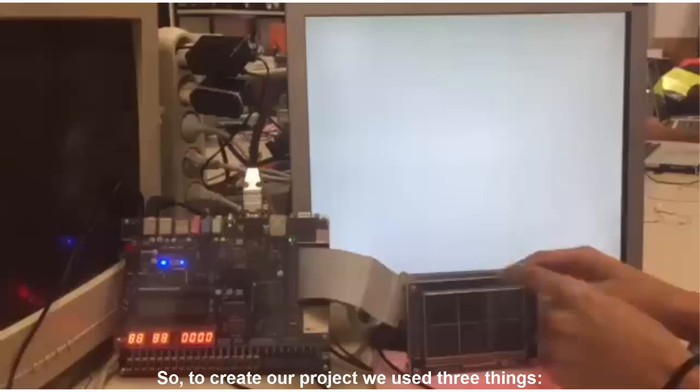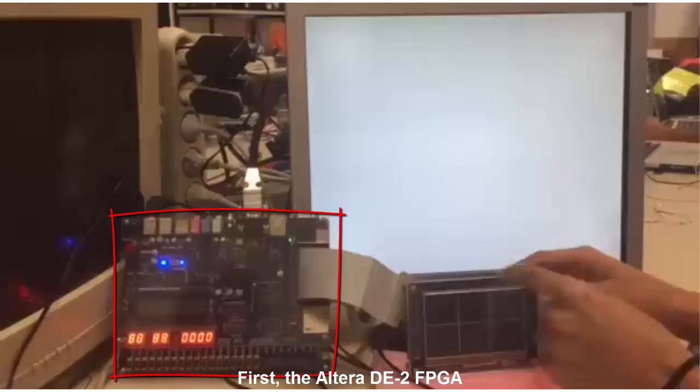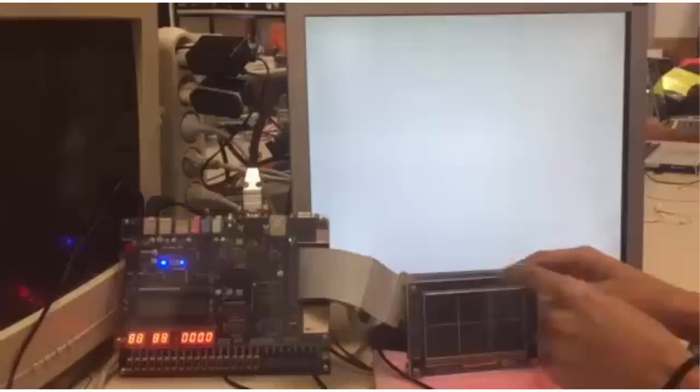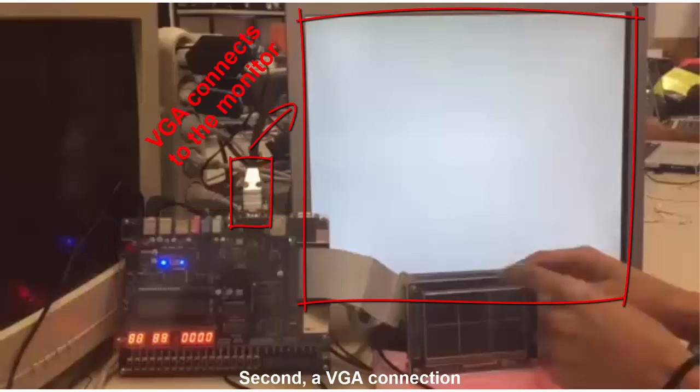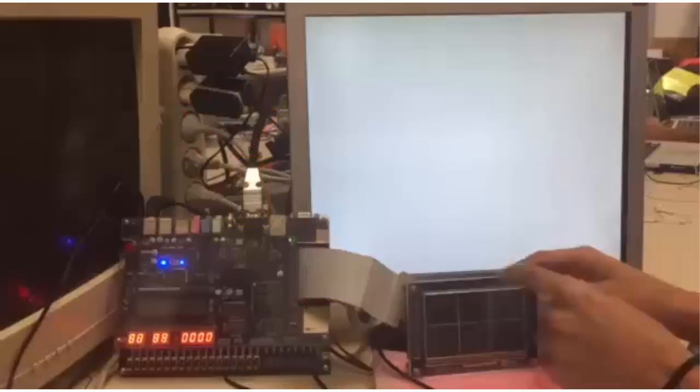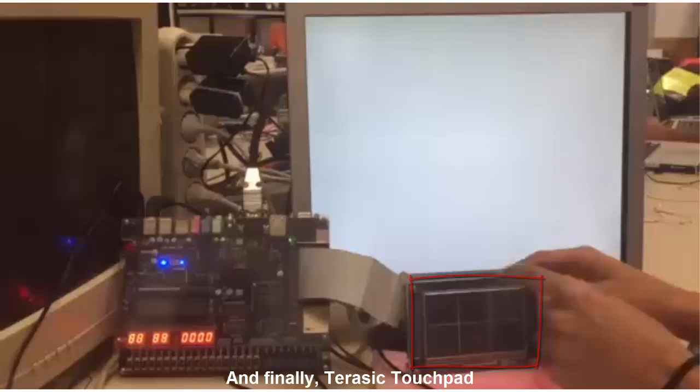So, to create our project, we used three things. First, the Altera DE2 FPGA. Second, the VGA connection. And finally, the Pterosick touchpad.